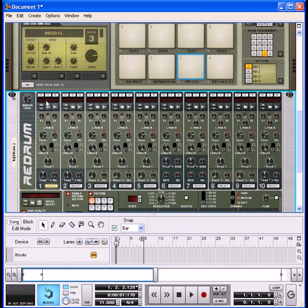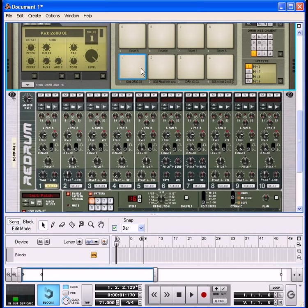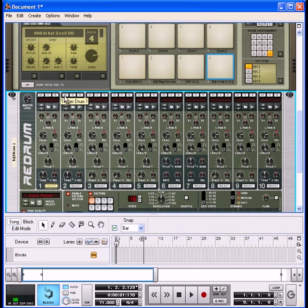There are no sounds loaded into the ReDrum — the sounds are already over in the Kong drum, as you can see. They've been triggered now by the ReDrum. Very, very simple.